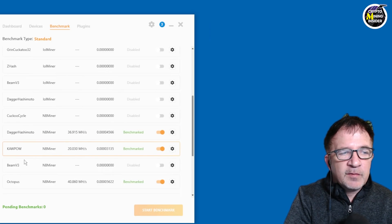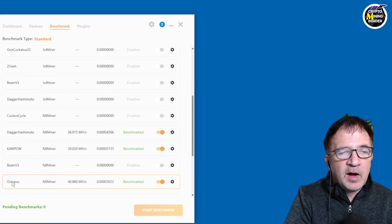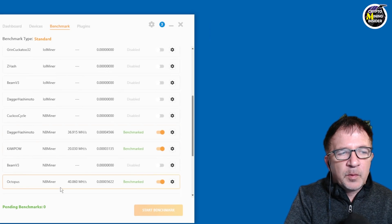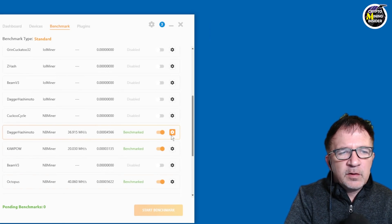I have Kapow, which is Ravencoin, and I have Octopus, which is Conflux. These are the primary ones I'm going to be mining. Up until now,